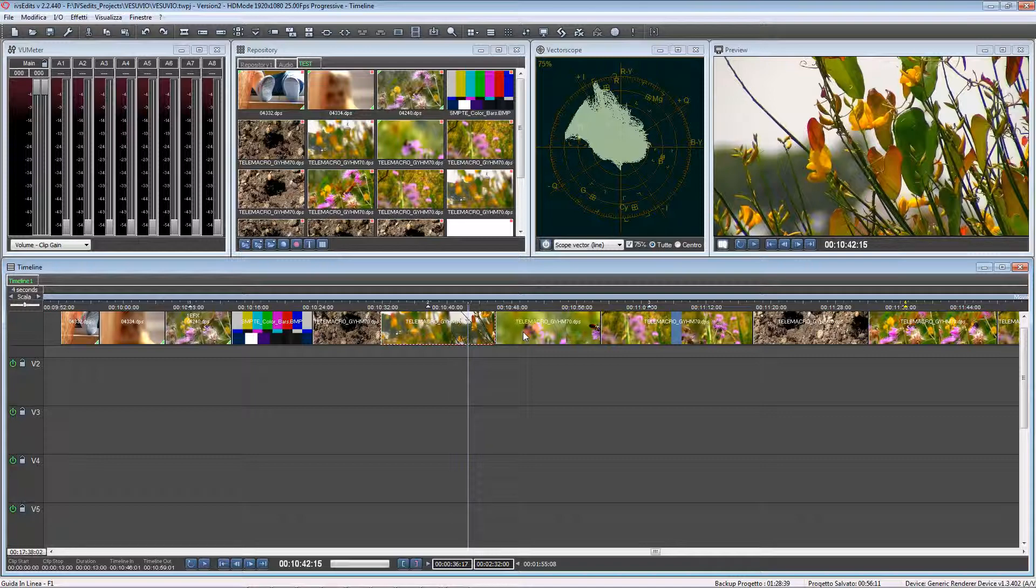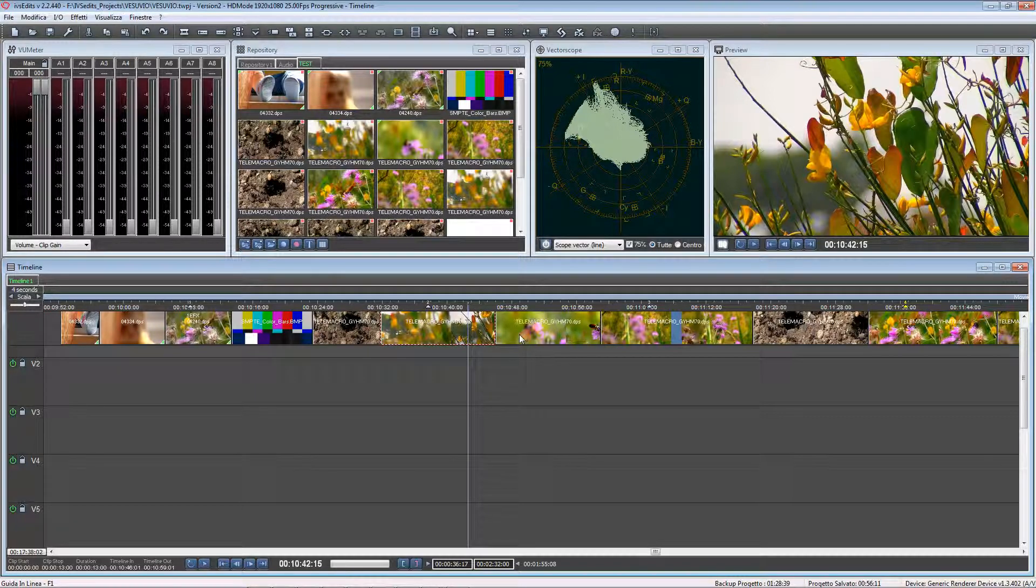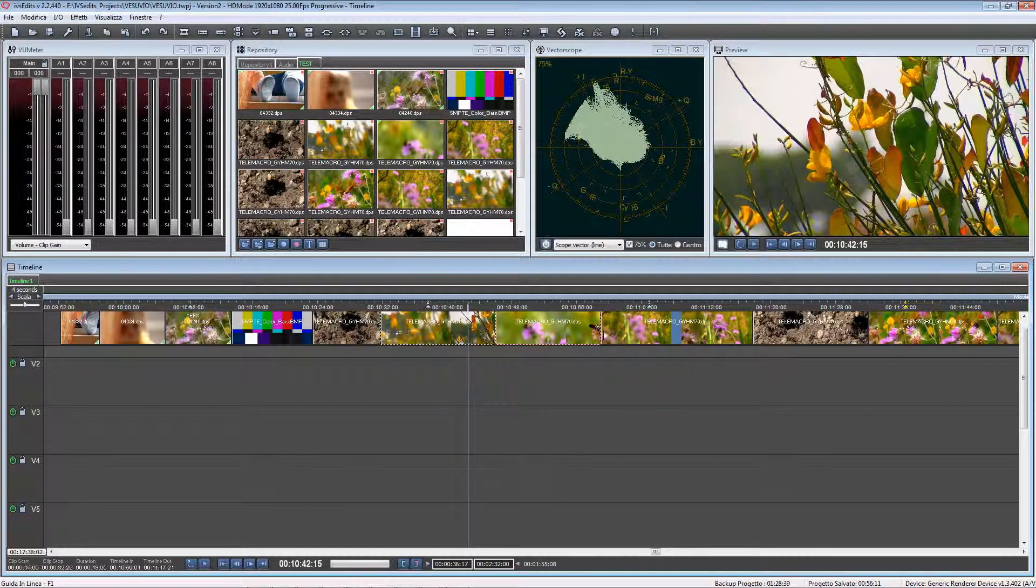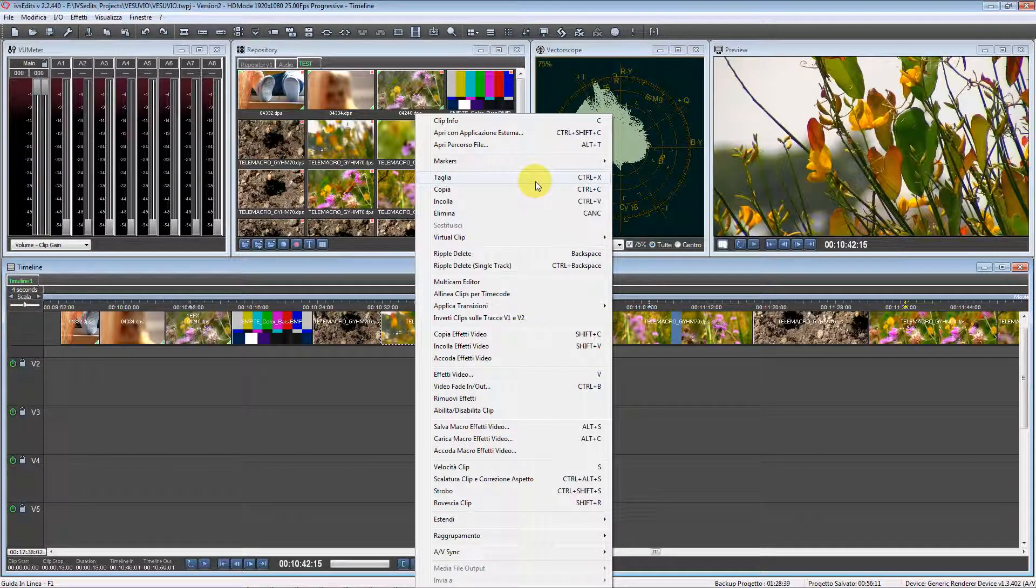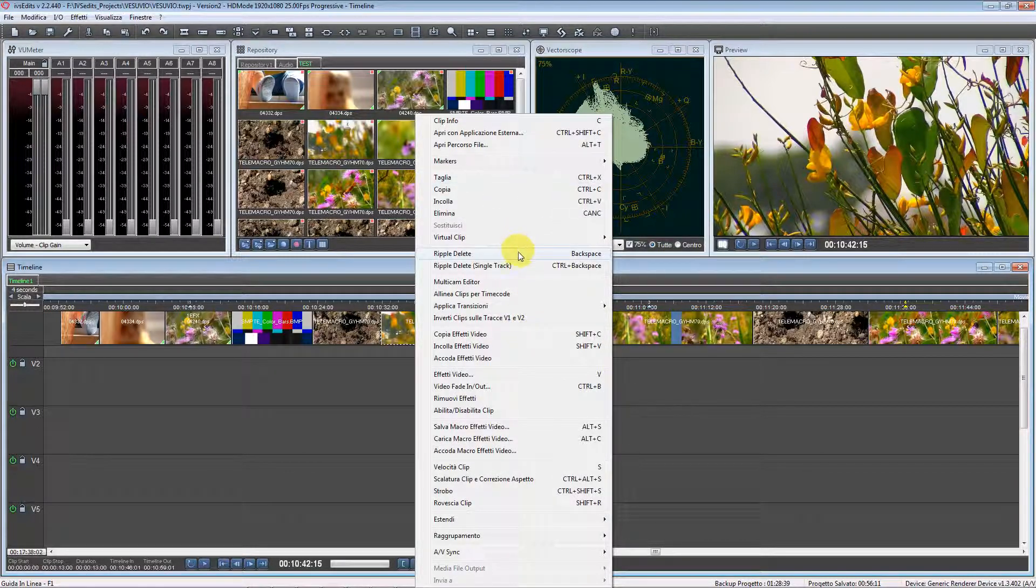For example, if I want to remove these two clips and close the gap, I can right click on one of them and select ripple delete.